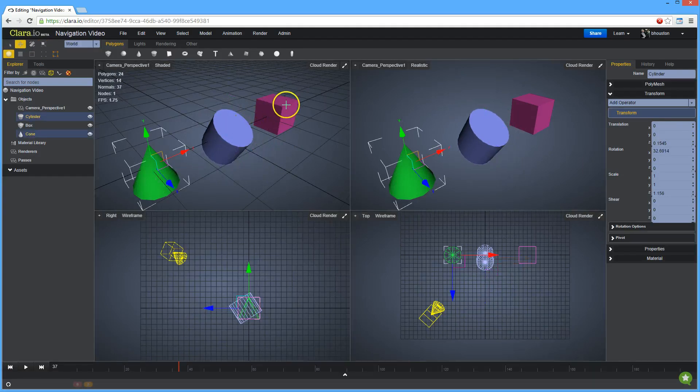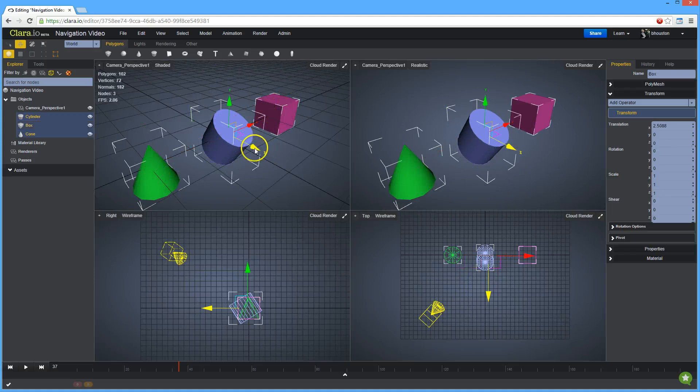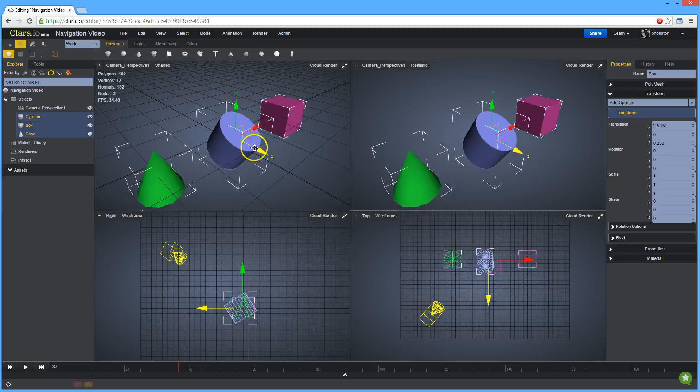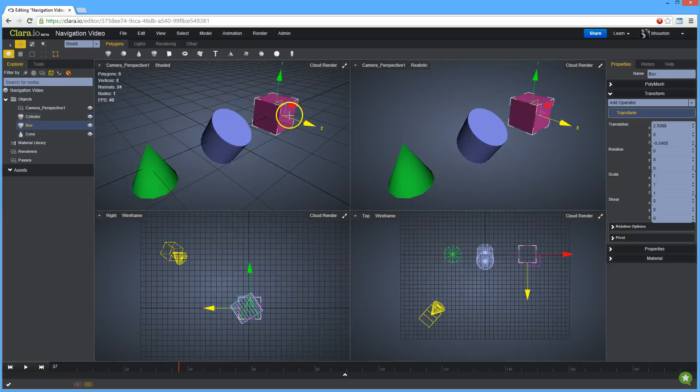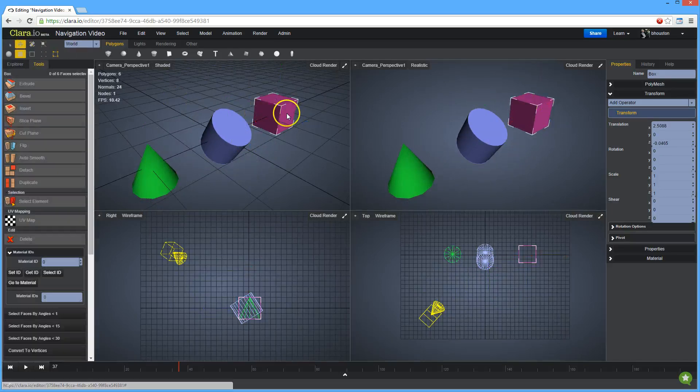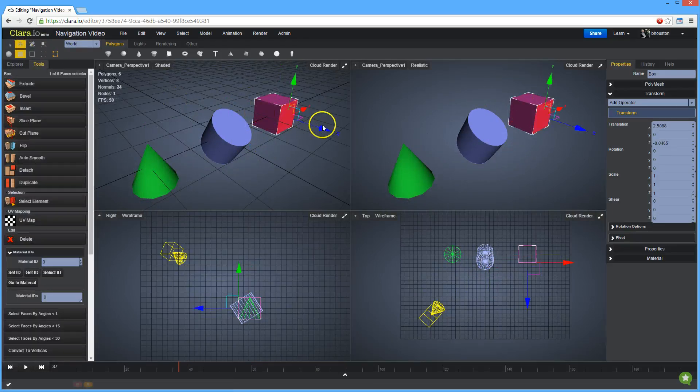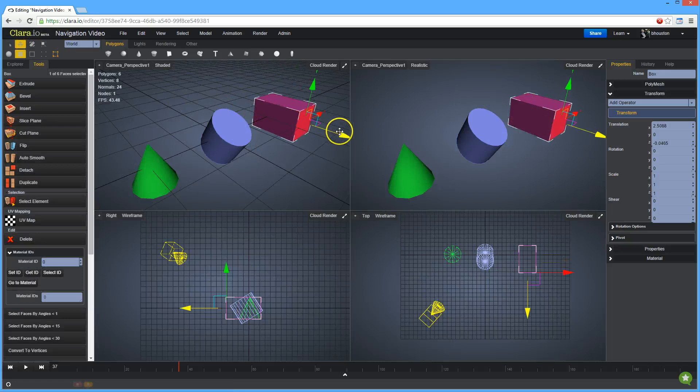you can move multiple objects, or you can select sub-components of an object and just move those.